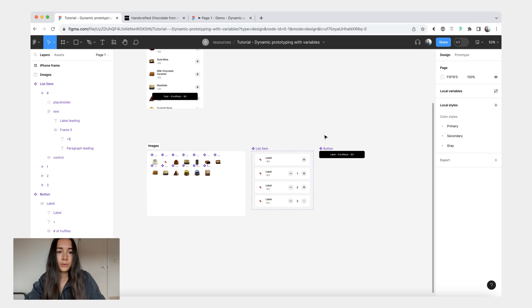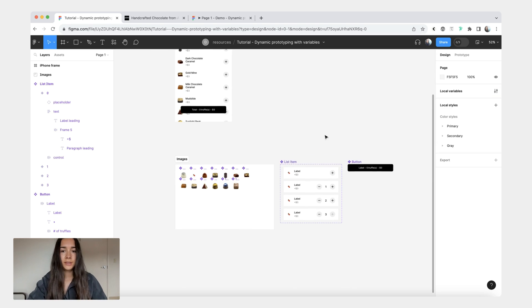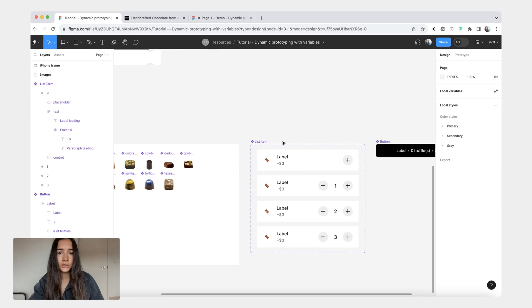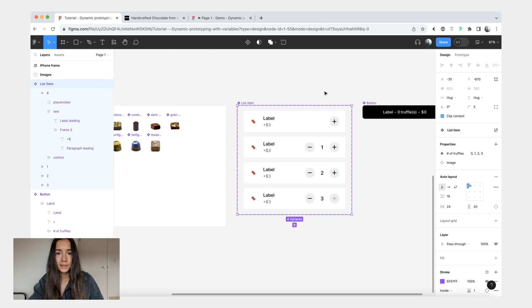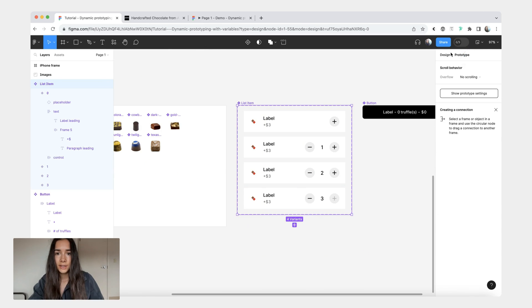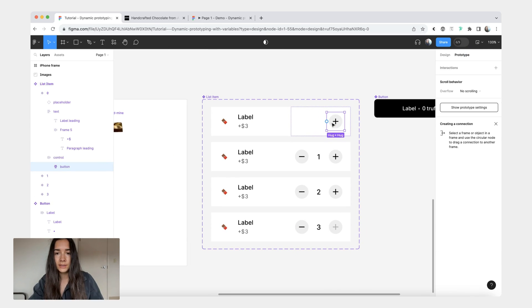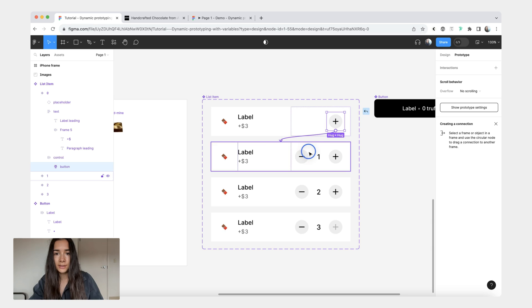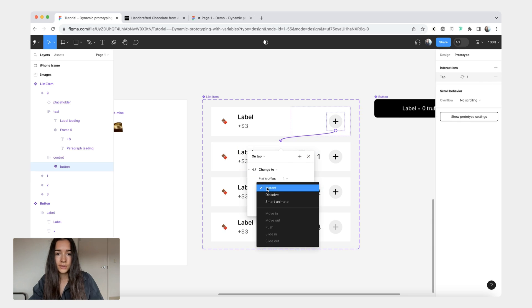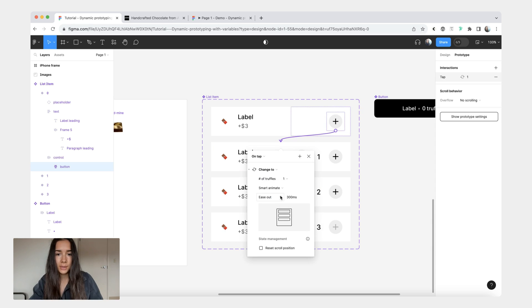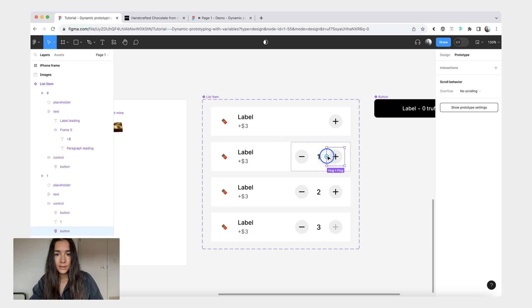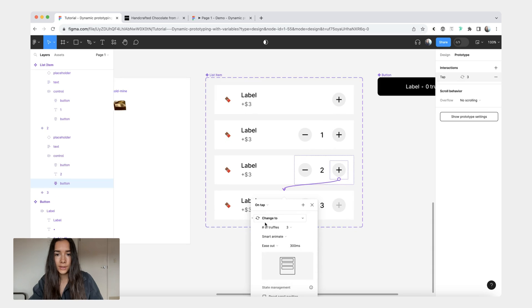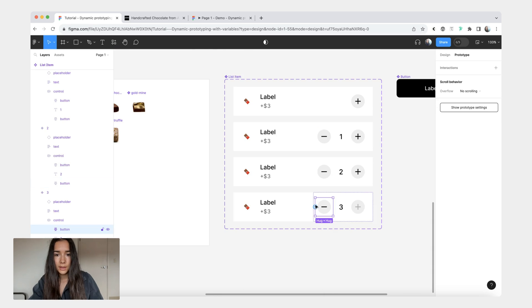Now what we're going to do is we're going to add a couple of interactions to this list item component. And currently we don't have anything. First what I'm going to do is on this plus here we'll create an interaction going to the second variant. For the interaction type we'll change it to smart animate and we can do it at 300 milliseconds. Then I'm going to do the same thing for the other ones.